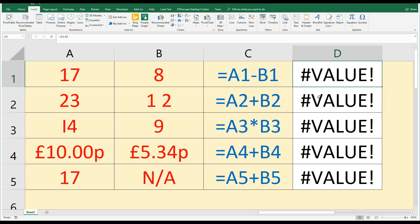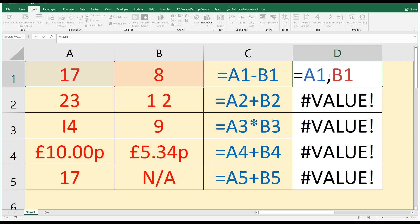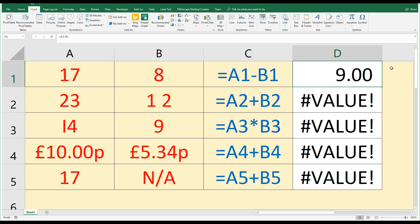Let's take a look at the first one. Here I'm supposed to be subtracting B from A: equals A1 minus B1, but I have a value error. Why? Because accidentally when I was typing, I typed a comma instead of the minus sign. Very simple to do. Sometimes we accidentally hit the keyboard or paste something in and don't realize we're typing the wrong symbol. So sometimes it can be as simple as not typing the correct symbol. If I change that comma to a minus, now I get my answer correctly. That's the first issue.